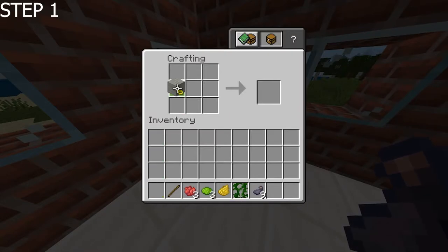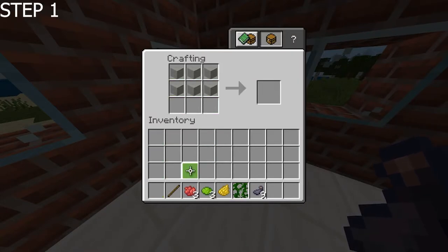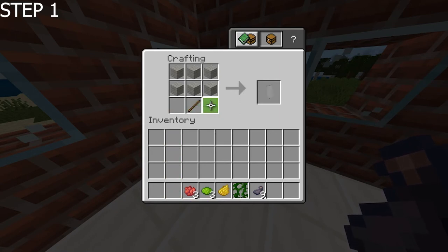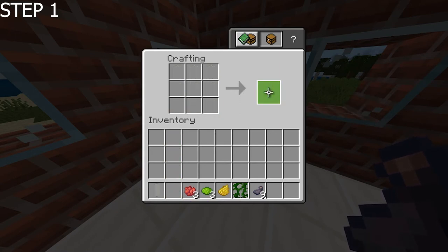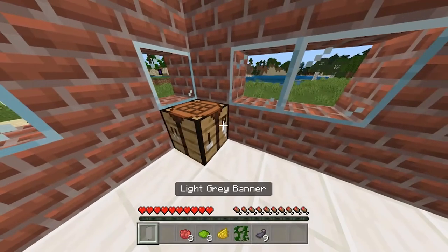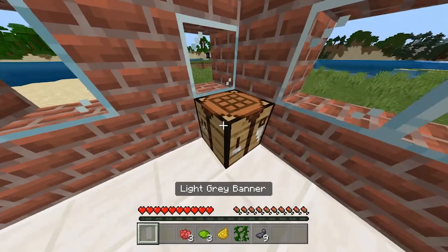Stage one, we want to make a light grey base. So we're going to put the grey wool in there and we're going to put a stick on the bottom. And there we have it, that's our first stage — a light grey banner.